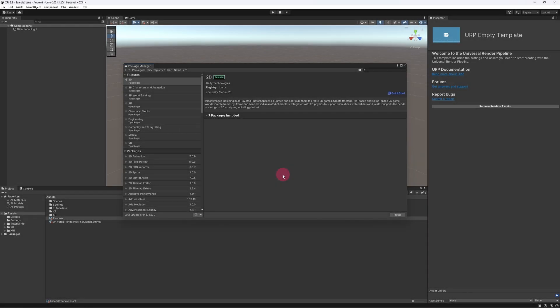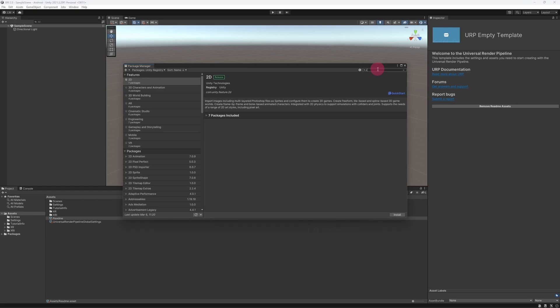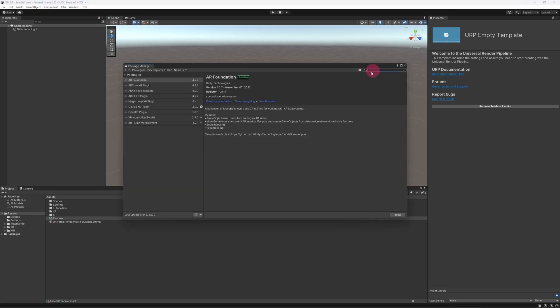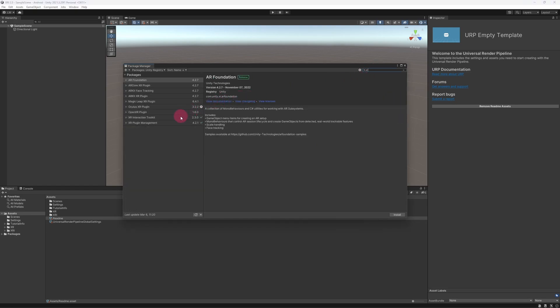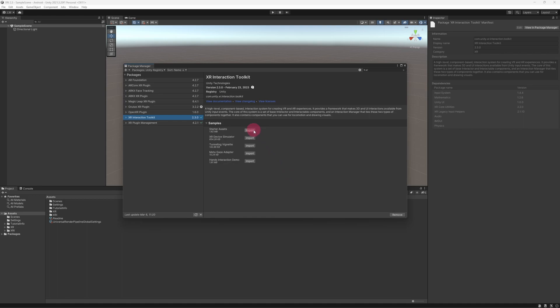A quick note. If you are new to the XR Interaction Toolkit, it's a good idea to import and explore some of the samples, which can be found underneath the package description. I would download the starter assets at the very least.